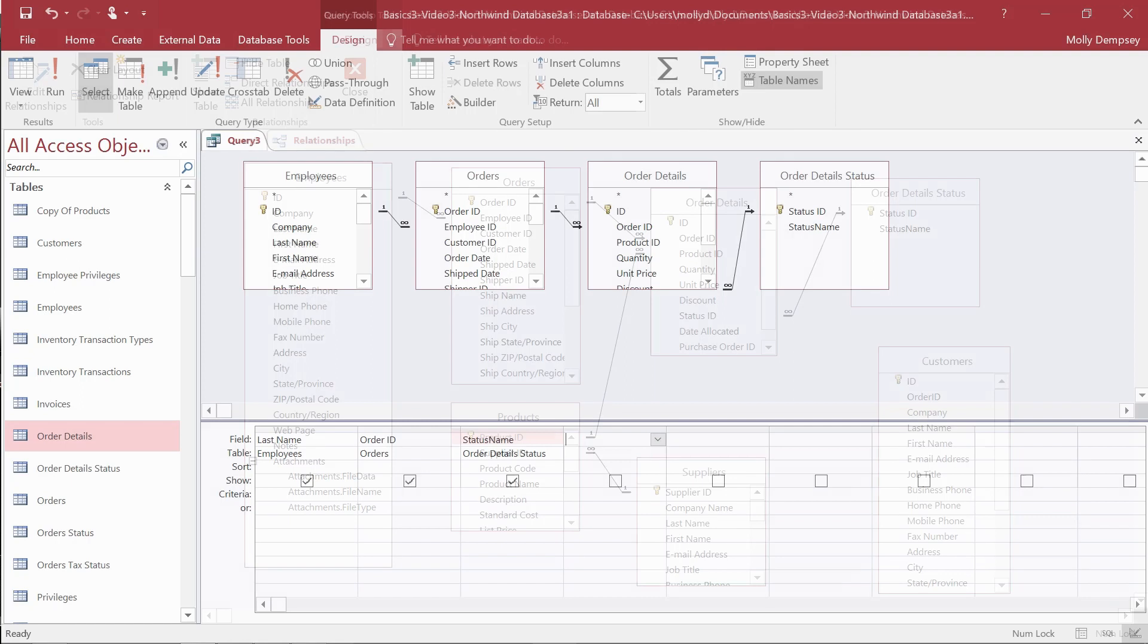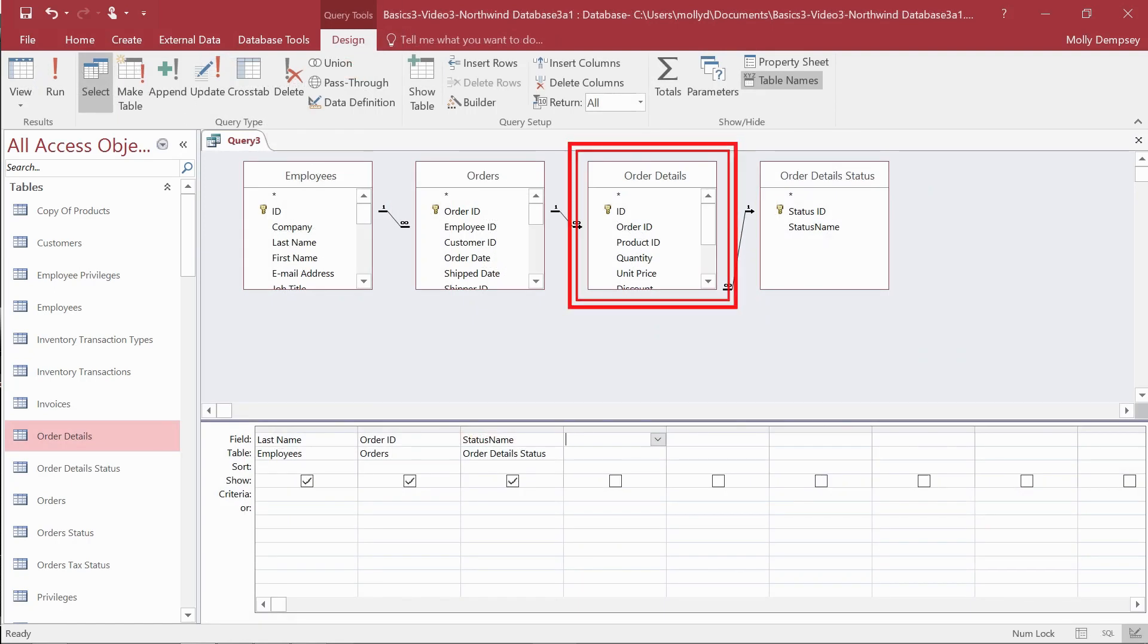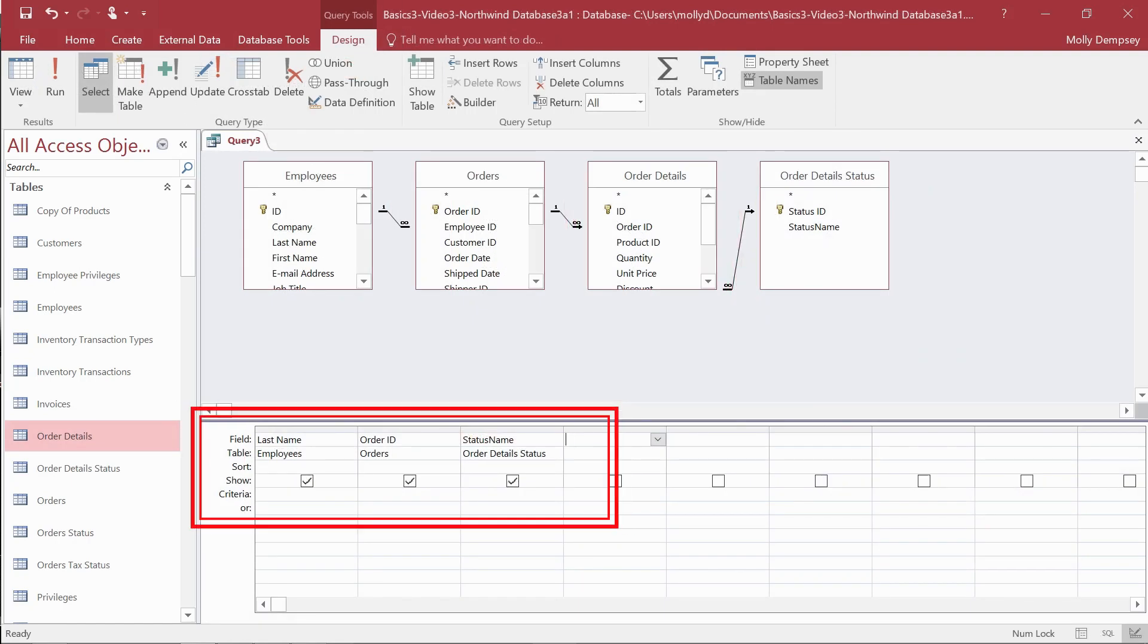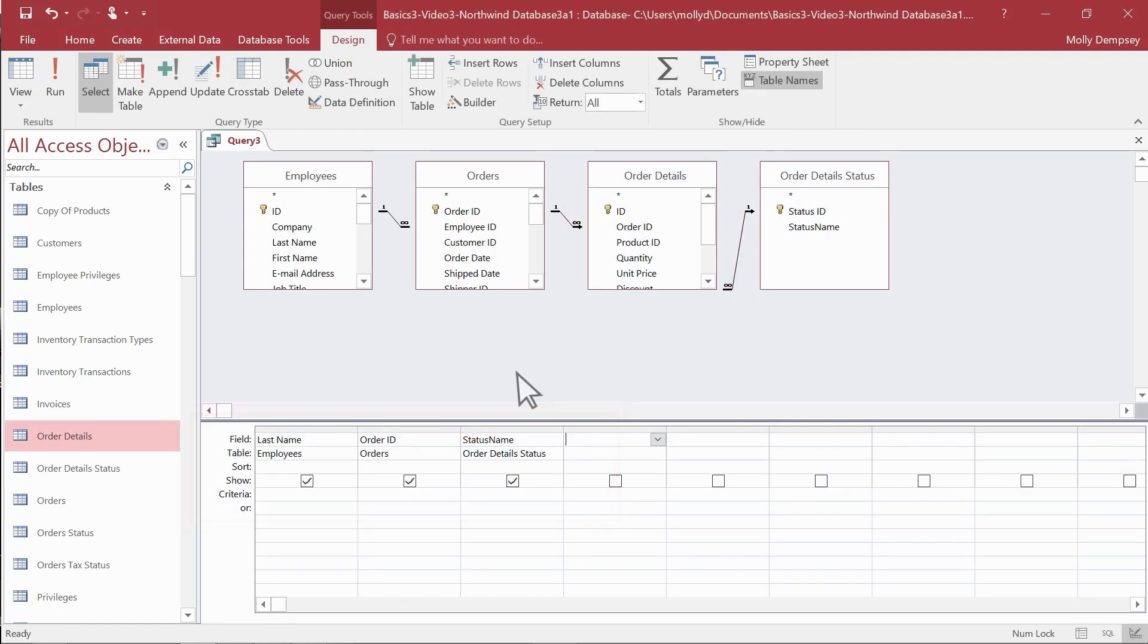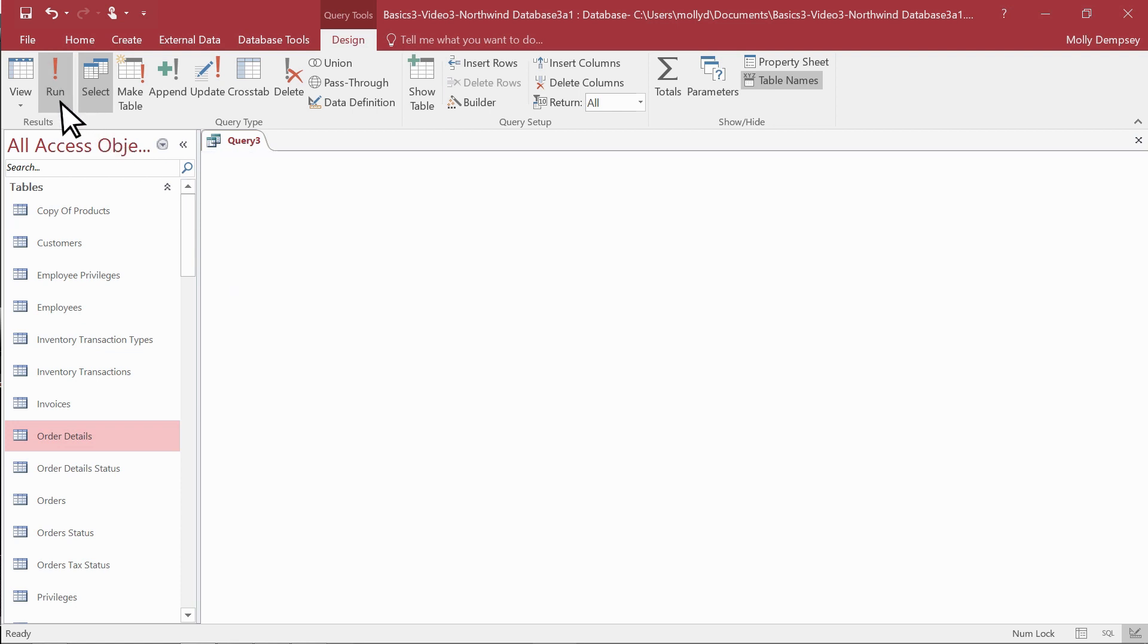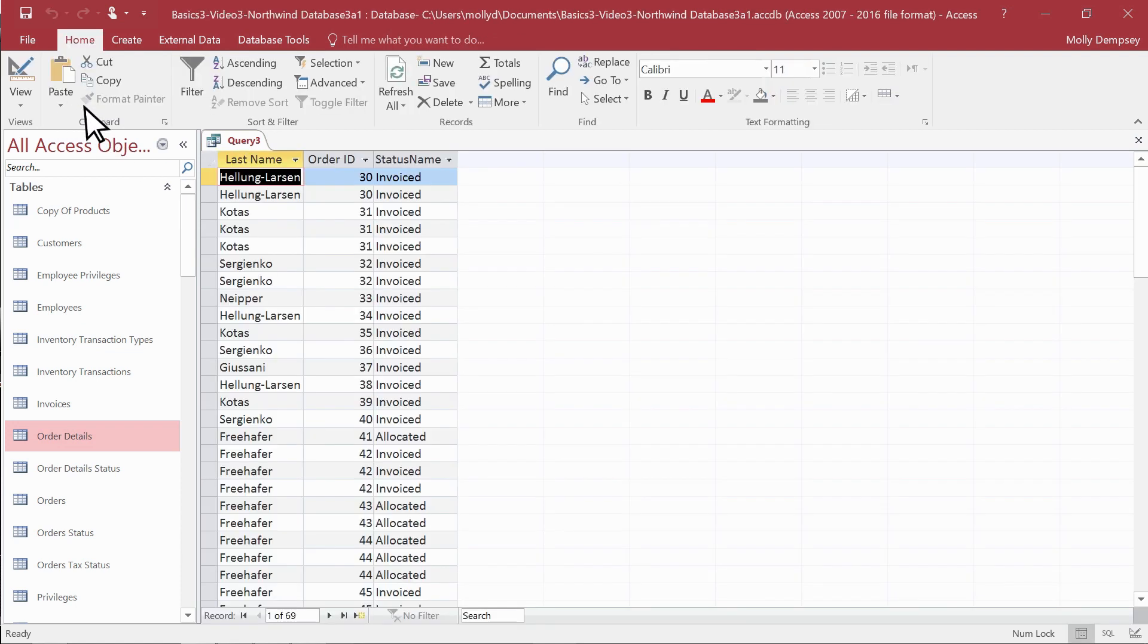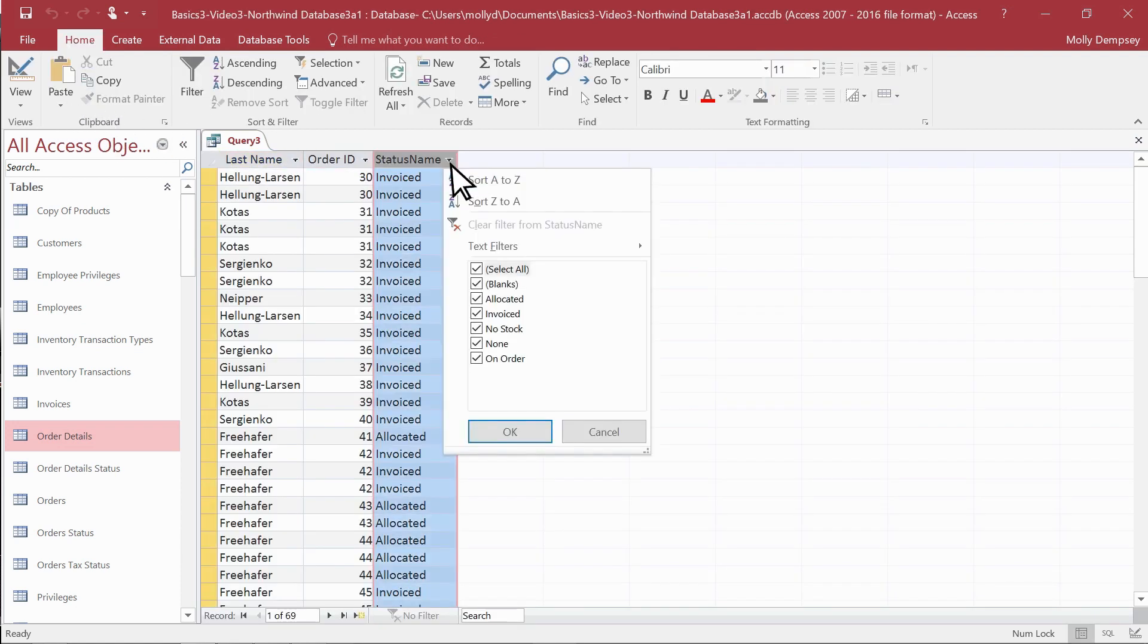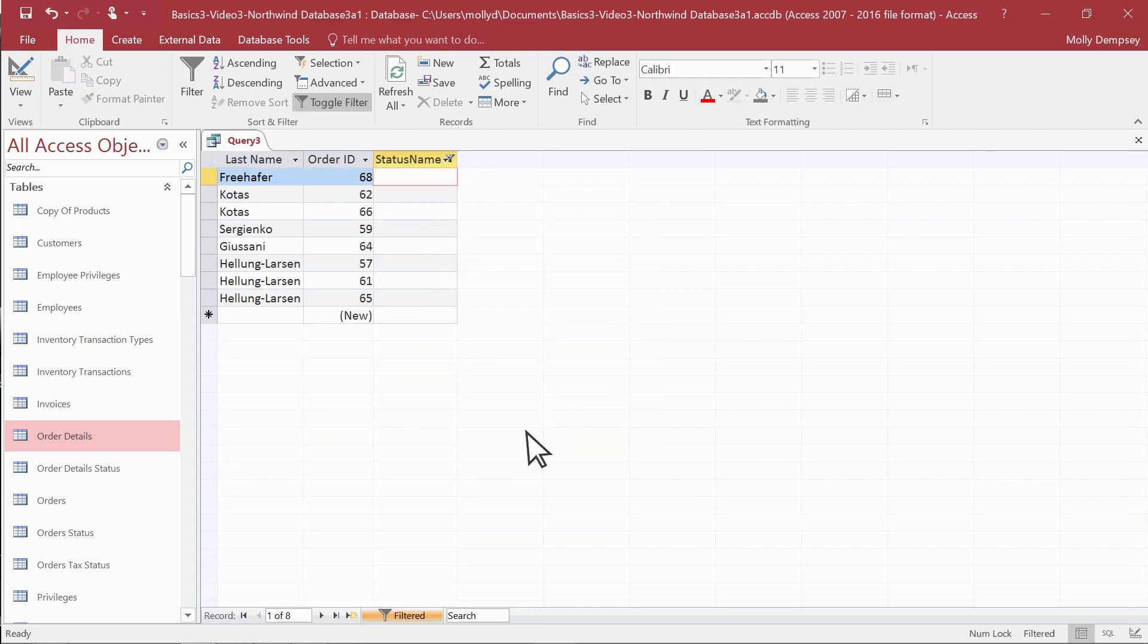So we add order details to the query, keep the fields the same, and run the query. We filter for blank values, and here's our answer.